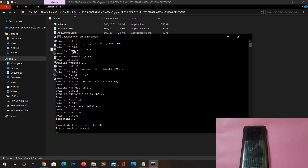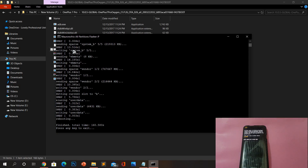Once this is done, your phone will now boot back into stock ROM. This will take slightly more time than usual because technically this is the first time your phone is booting back into stock ROM.